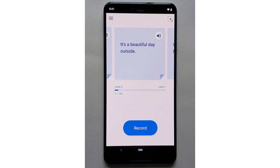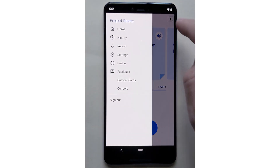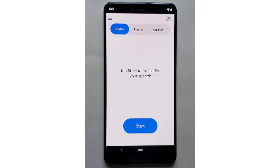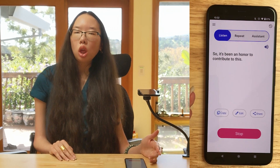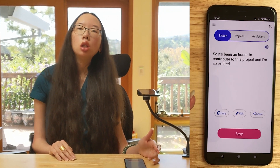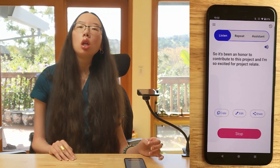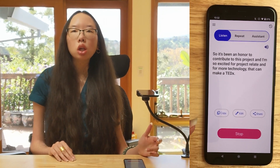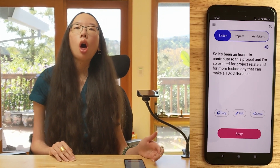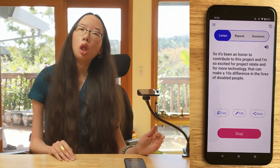Once the recording process is done, Project Relate can be used in three different ways. Listen takes your speech and converts it into text so that other people around you can read what you're saying as you speak. It's been an honor to work on this project, and I'm so excited for this moment and for more technology that can make a 10x difference in the lives of disabled people around the world.